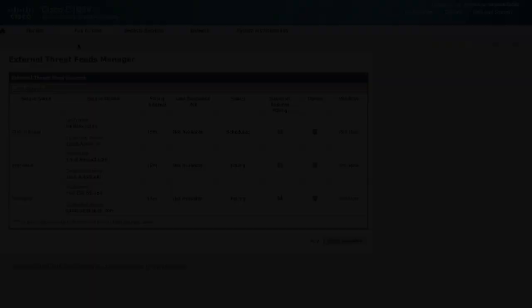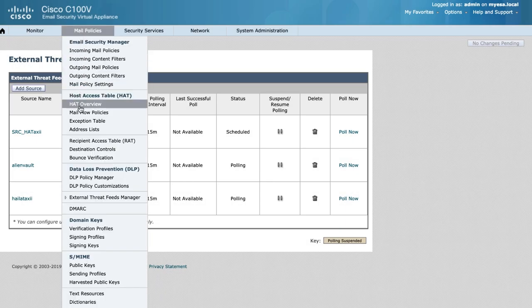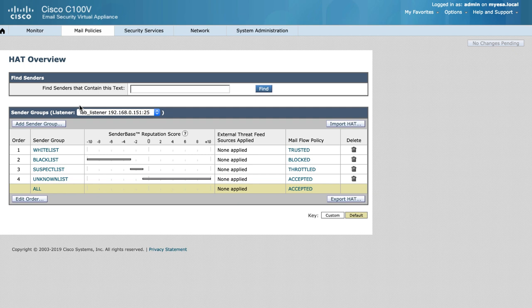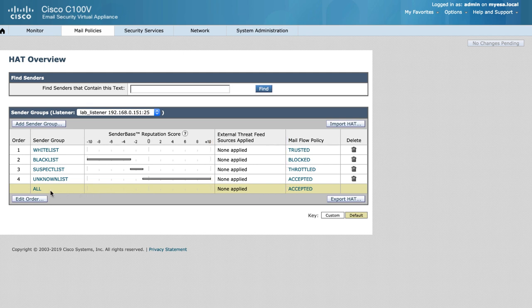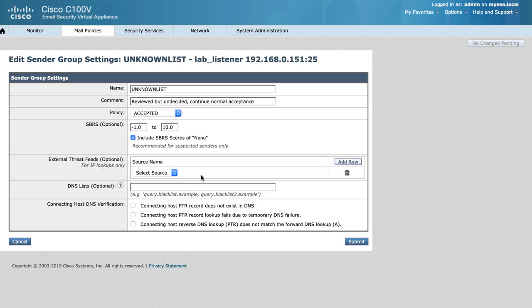For this video walkthrough, let us take a quick configuration example by looking at the host access table and associating threat feeds to a sender group. Notice we have a new column to specify feeds that are applied. We will choose to modify our unknown list, editing the settings for this sender group. And then we will go through and select any or all threat feeds that we have already configured.